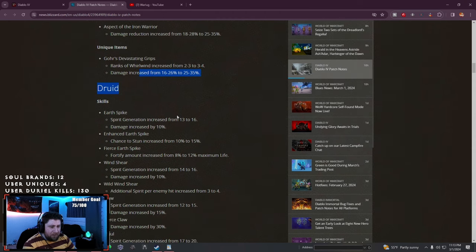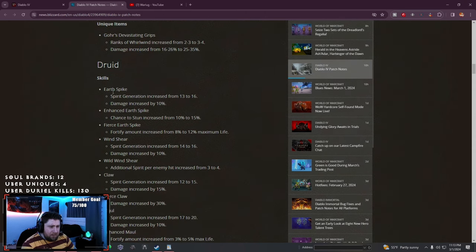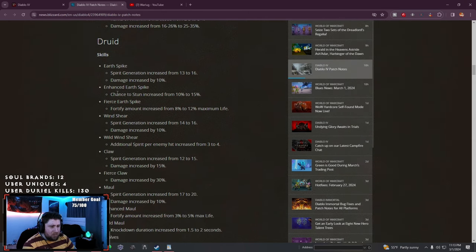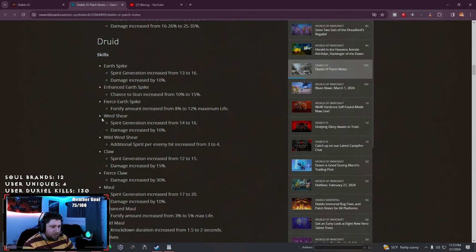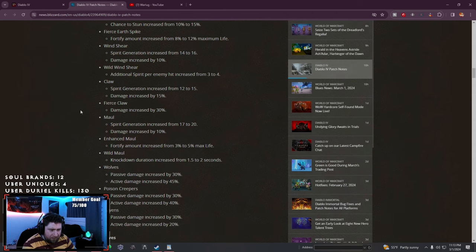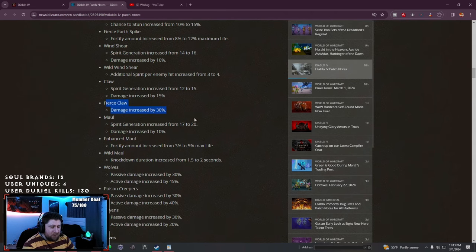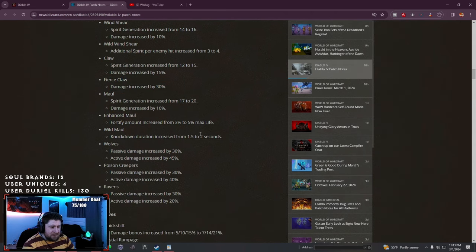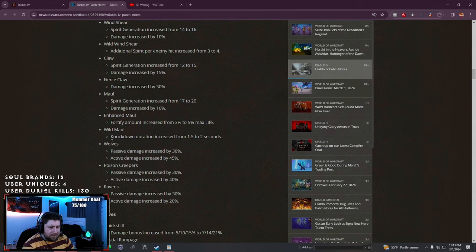Druids: Earth Spike damage and spirit generation increased. Same with Wind Shear. This was the big highlight yesterday - Claw, all the spirit generation from all the basics, even Maul, and the damage has been increased a lot.